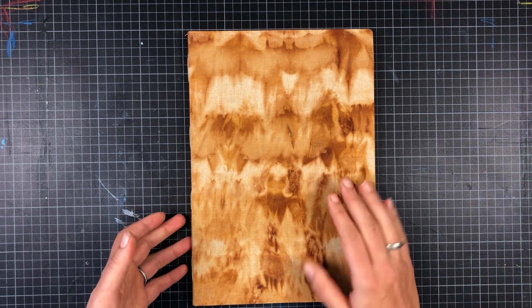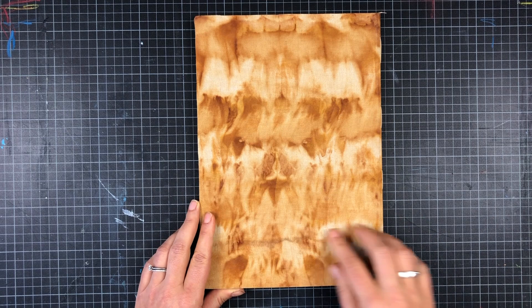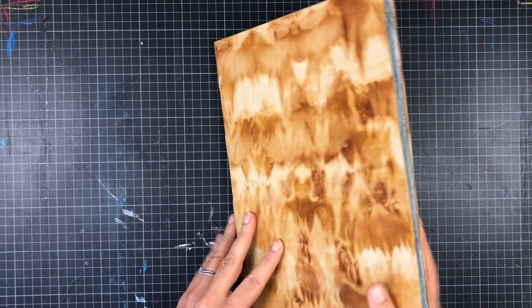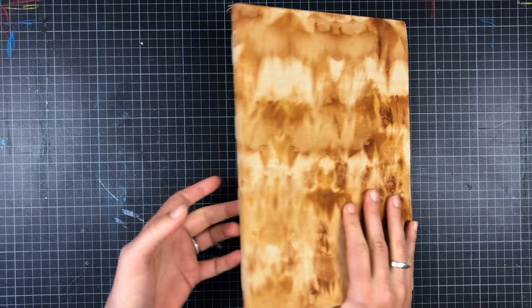For the cover I used rust printed fabric. I really love those rusty marks and colors. So it's a simple hand-bound book.